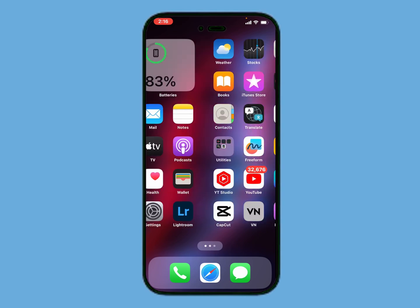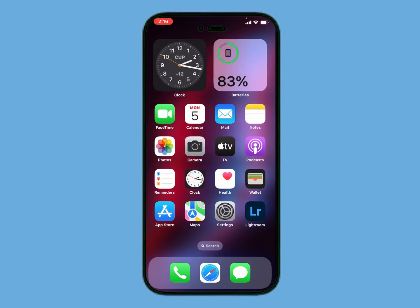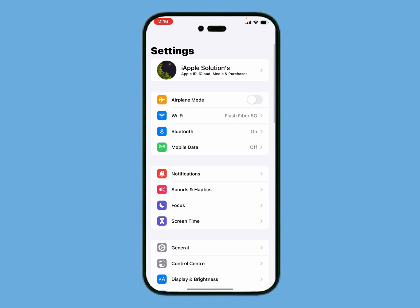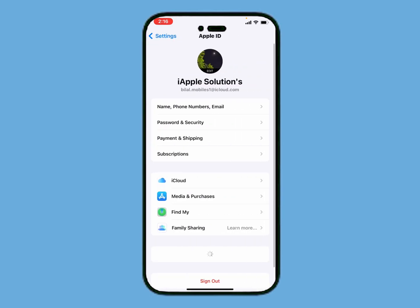Without wasting your time, let's start this video. Simply launch the Settings app and tap on the first option, Apple ID. You can see on screen Payment and Shipping — tap on it. It will take some seconds to wait.